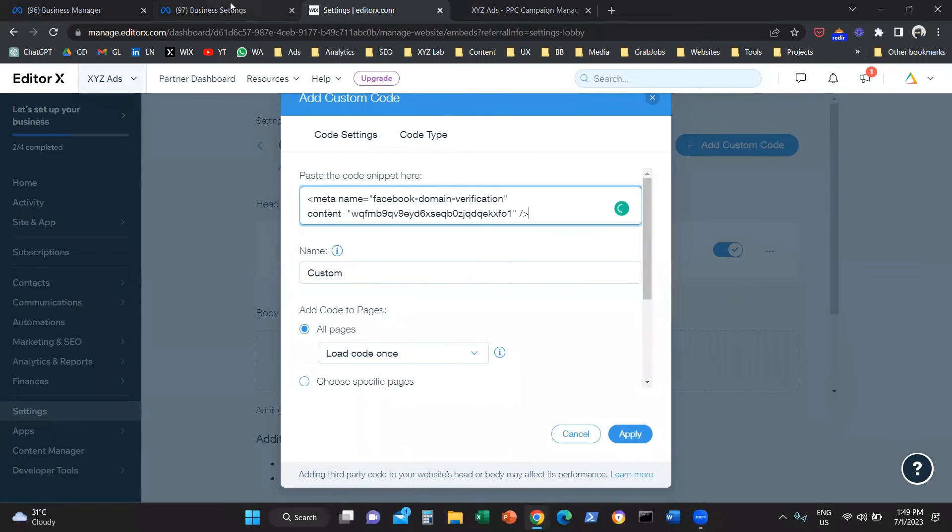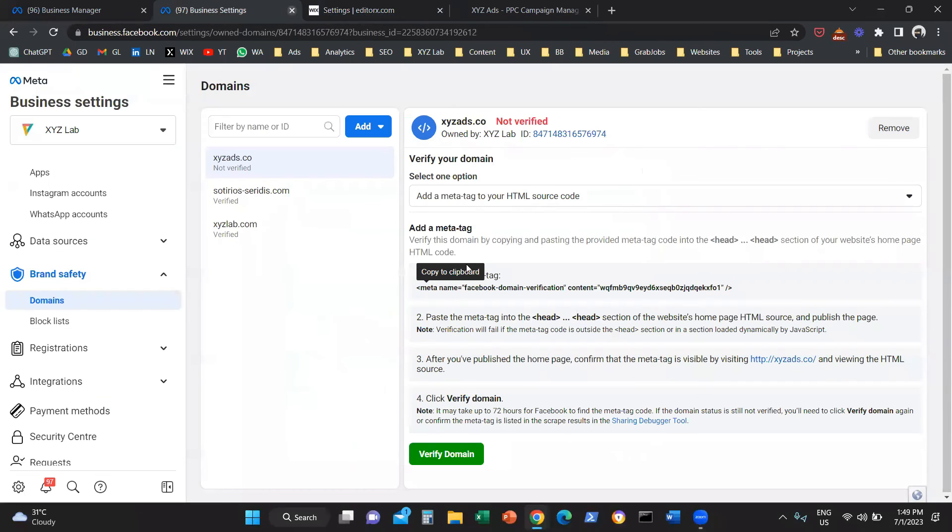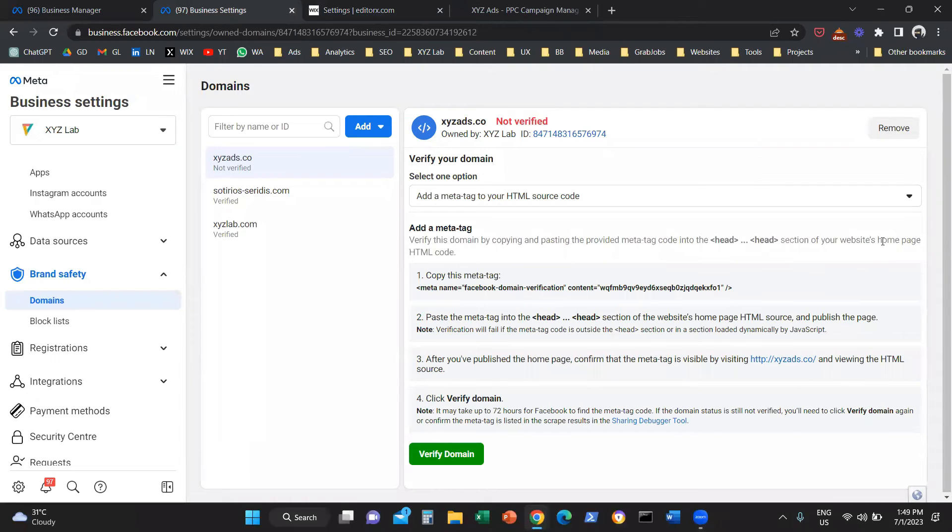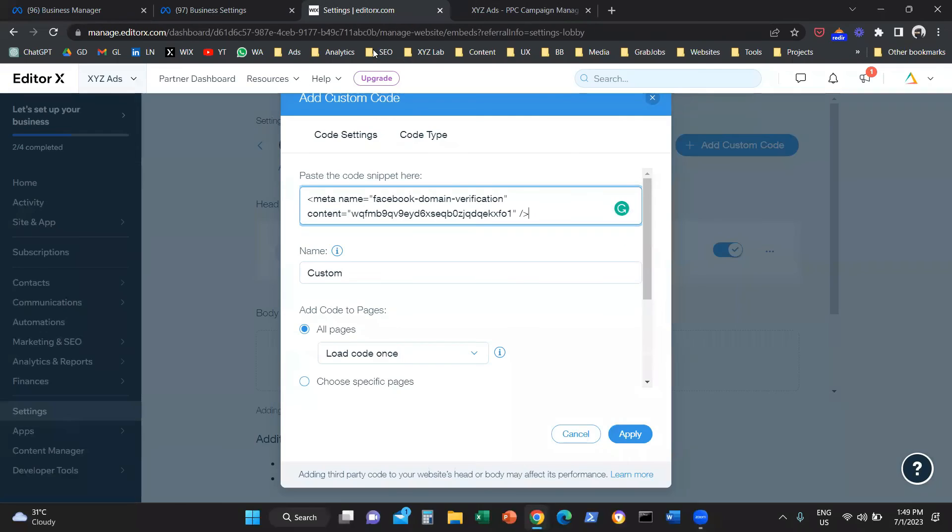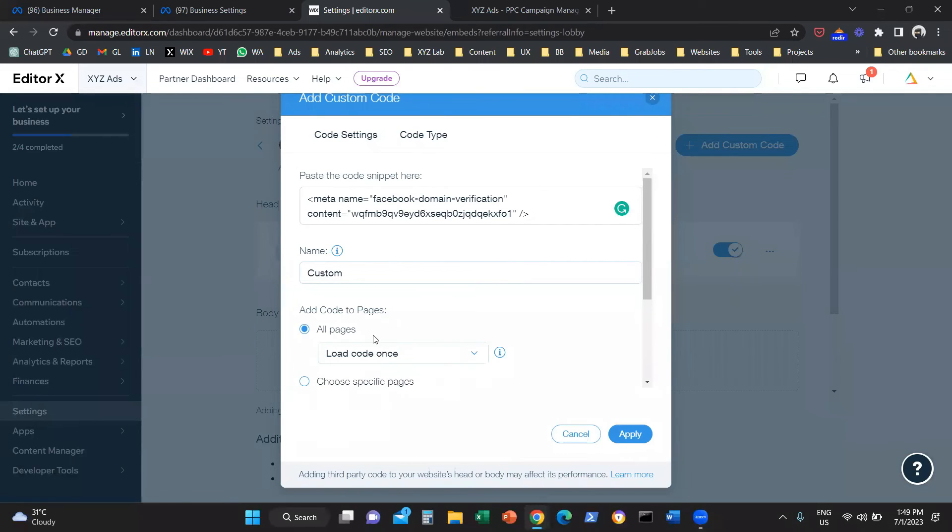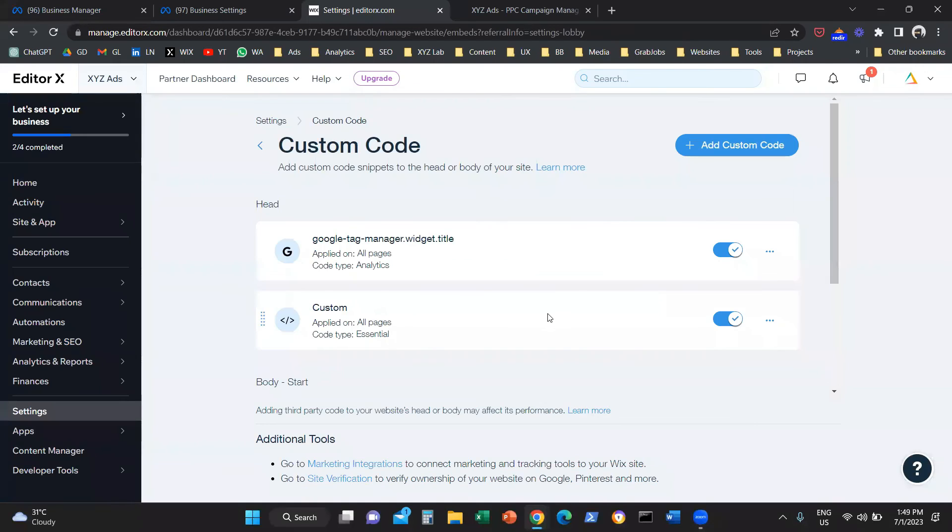Let's go back to the instructions to see where exactly this meta tag needs to be. This meta tag needs to be in the head section of your website's homepage HTML code. It doesn't have to be on all the pages, only on the homepage. In my case, I only have one page basically, so I'm just going to say all pages. I'm going to apply. And that's it.